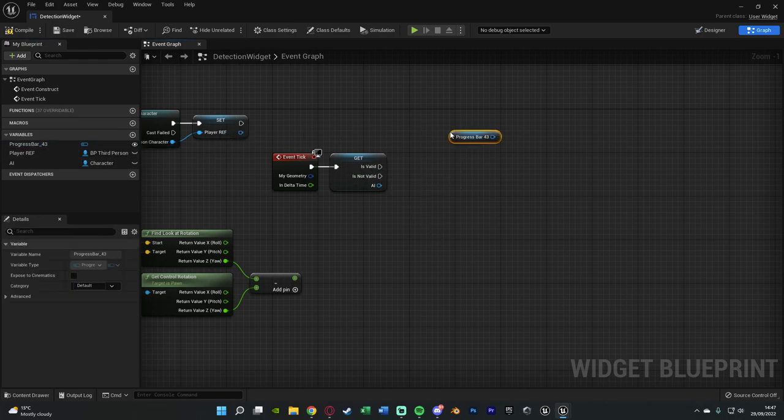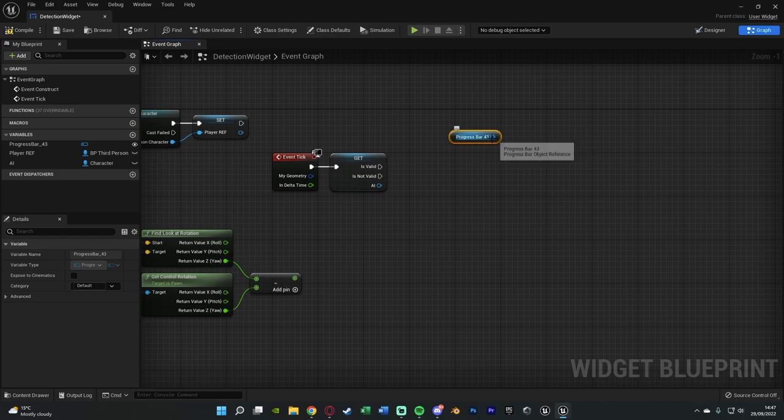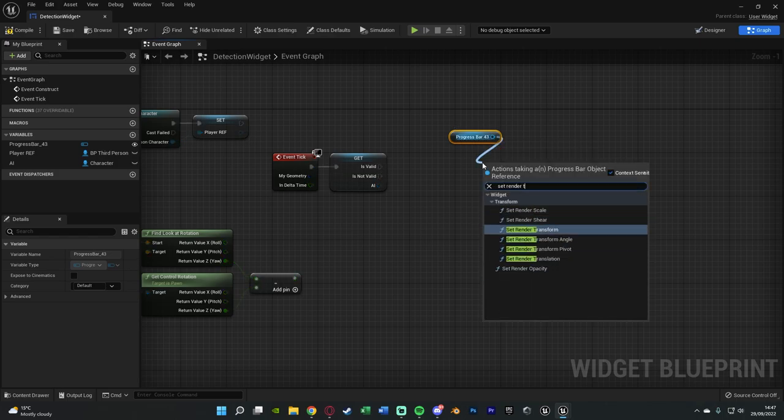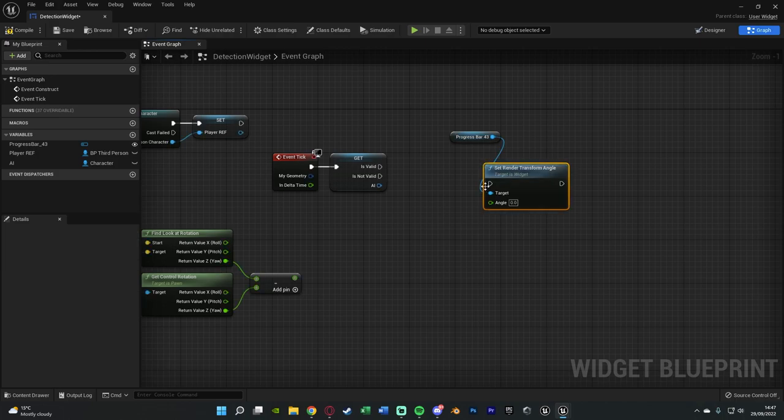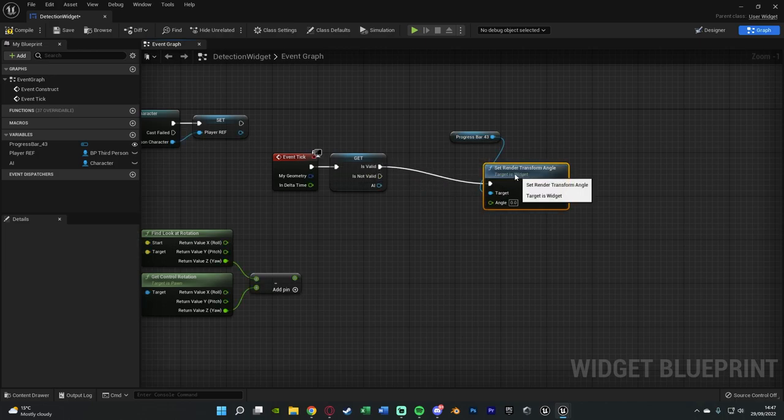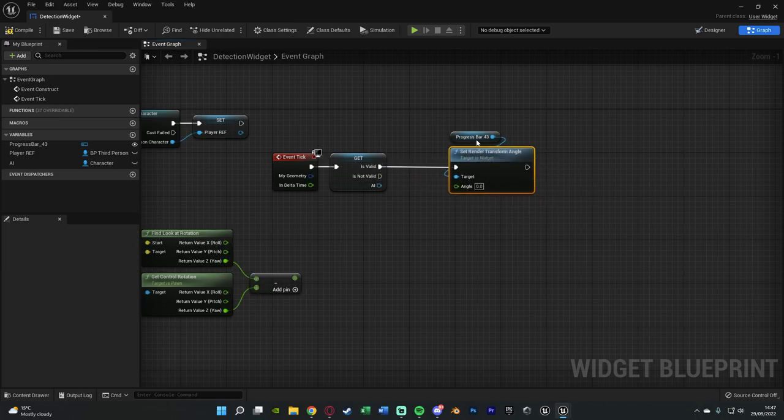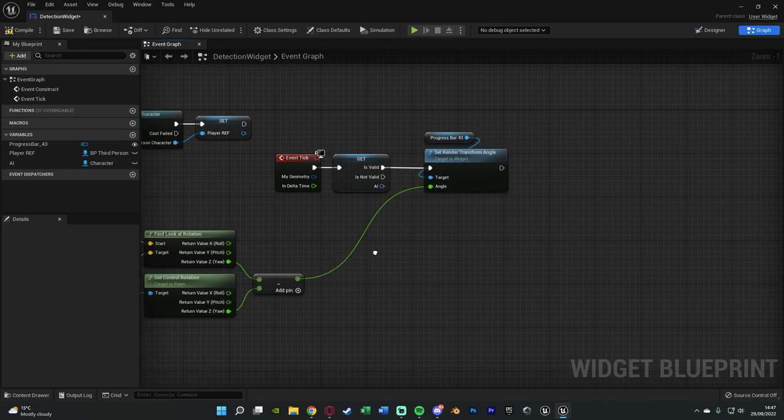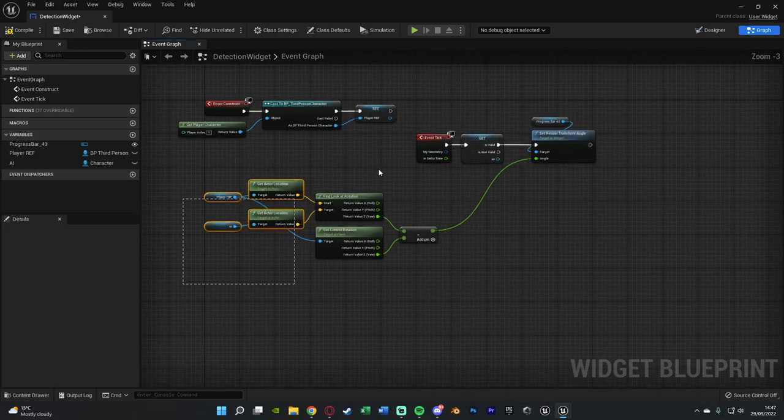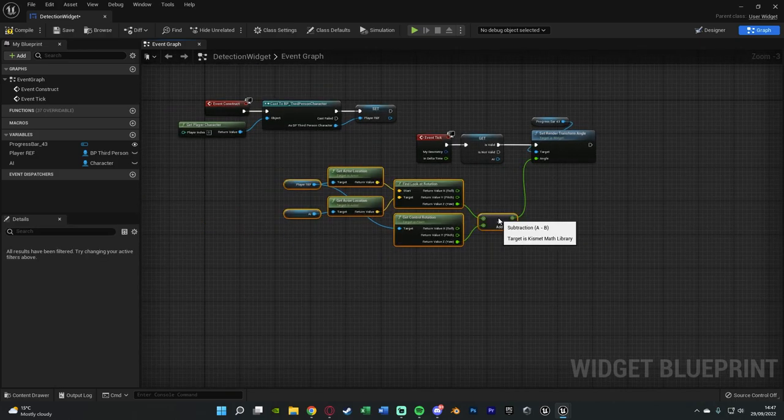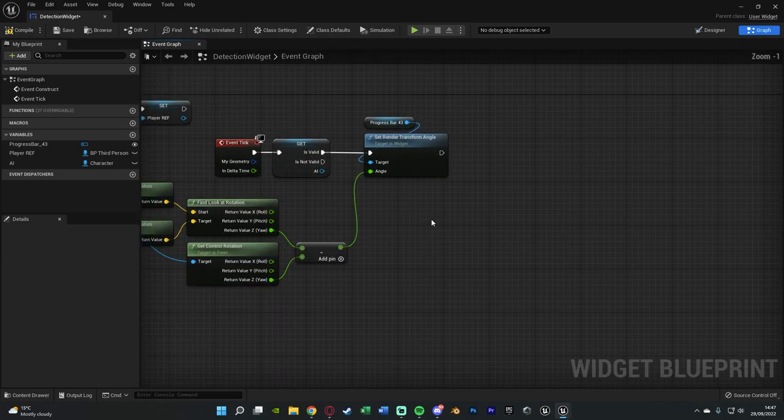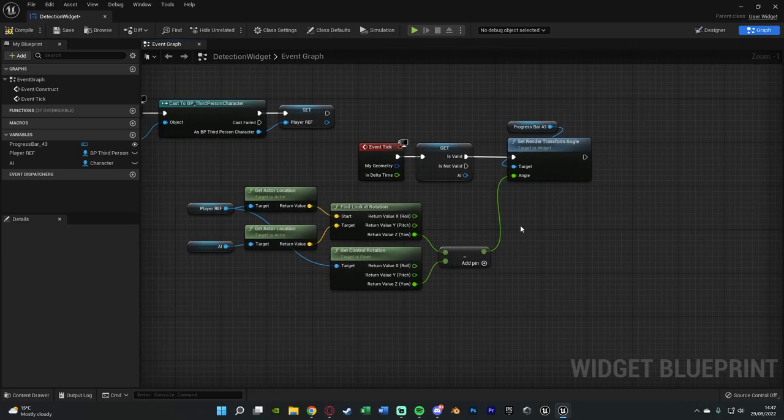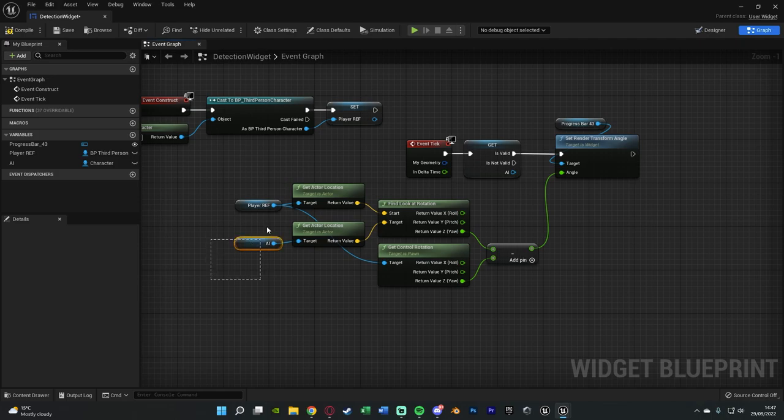If it's valid, what we're going to do is now get a reference to our progress bar which is our indicator and out of this we're going to set render transform angle and that is just how we're going to be setting the rotation of our progress bar. And the angle of this is going to be the float value we just created earlier on. And so now this is going to perfectly rotate towards the AI.